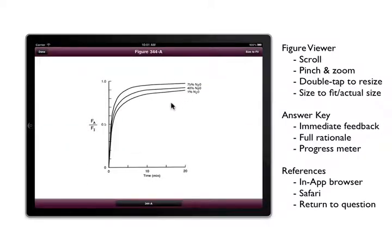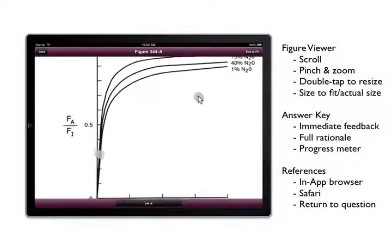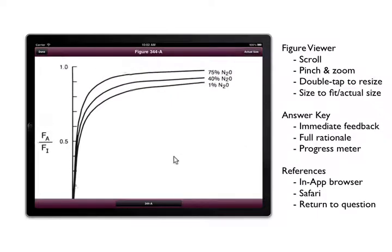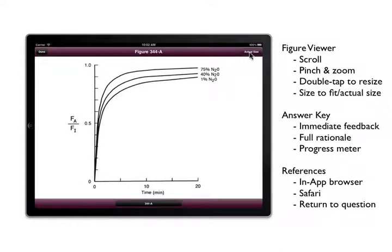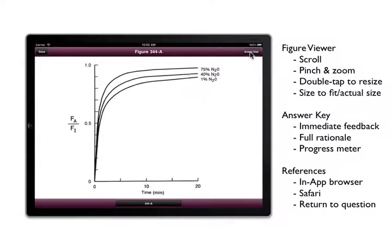There are a wide variety of images, tables, graphs and equations that accompany the questions, all of which open up in the figure viewer so you can scroll, pinch and zoom, double tap to resize or use the size to fit button to view details.